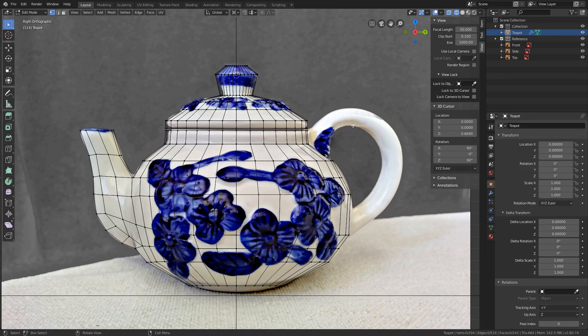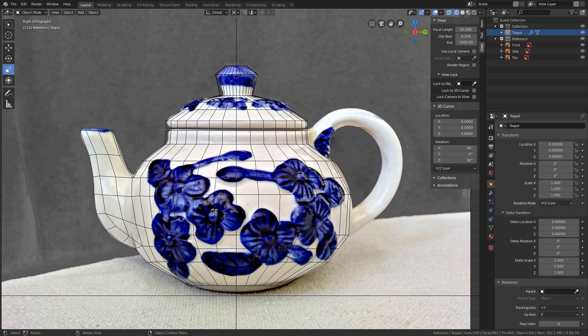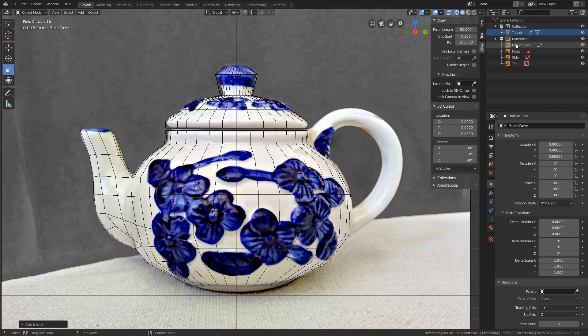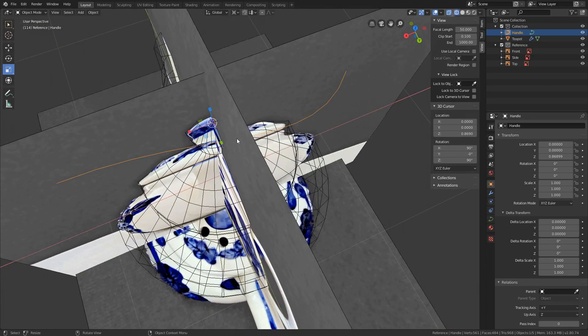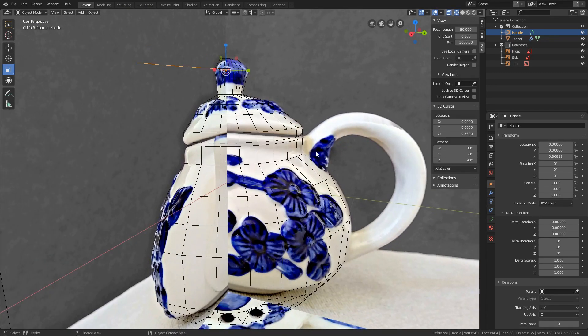The goal is to create the back handle using curves. Tap out of edit mode, press Shift-A, Curve Bezier. Curve has been created. Drag it to the main collection in the outliner and name it handle. Rotate the view and this is our curve. Now we need to position it so that the curve starts here and ends here.